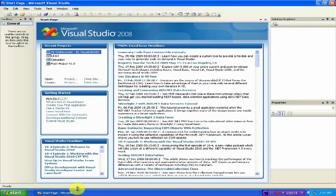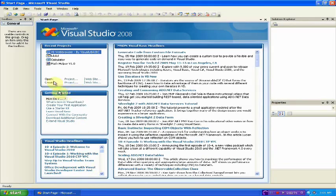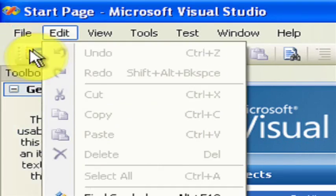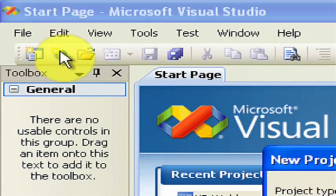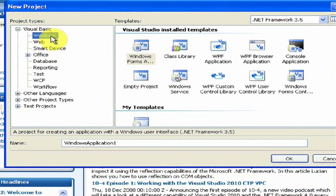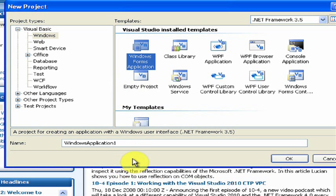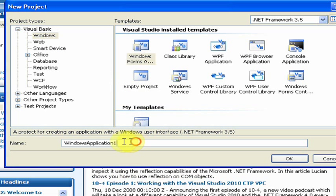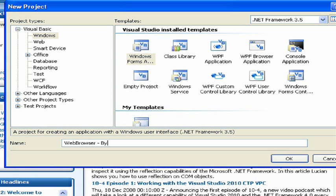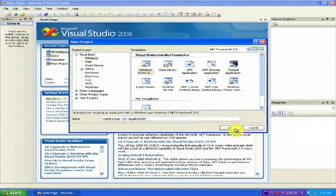First you want to open up Visual Studio and under File, click New Project. Then under Visual Basic, go to Windows, Windows Forms Application, and rename the application to whatever you want. In this case, we're going to be using Web Browser by Visually Basic, and then hit Enter or click OK.